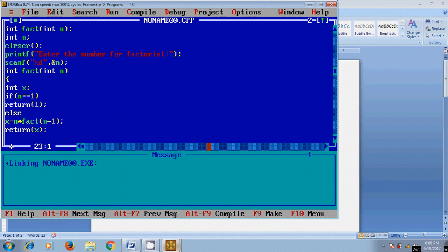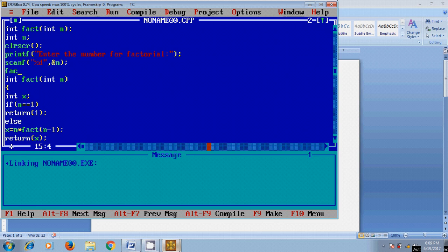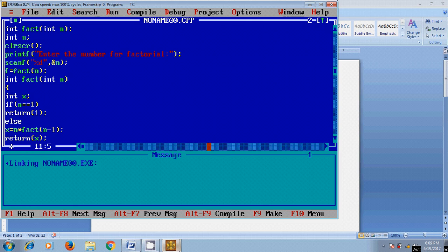Now we need to close this function and after defining the function we need to call that function fact n. And for printing the resulting value first I will store this value in a variable called f so we need to define this variable.